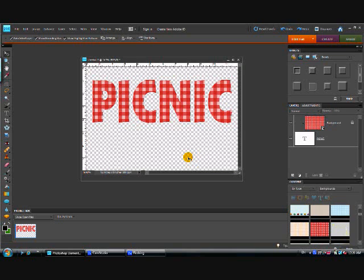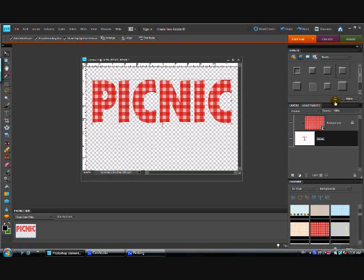Now we can start to embellish it, give it a little dimension, outline it if we want to — this is where we start to add effects. Go up to the effects box, and the first effect I like to apply is a bevel. I'm going to choose this one because I know it's one I like. You've got to select your text layer first, which I forgot to do — make sure your text layer is selected, then apply your effect.